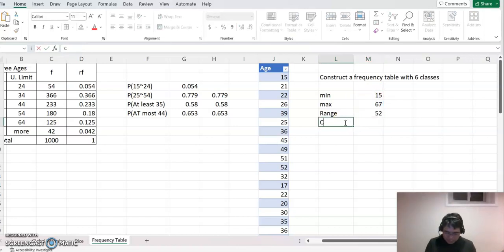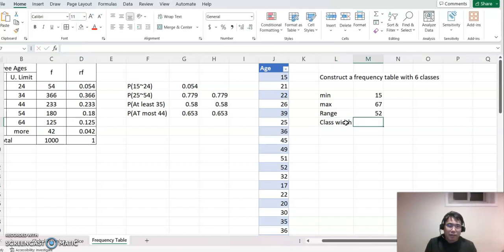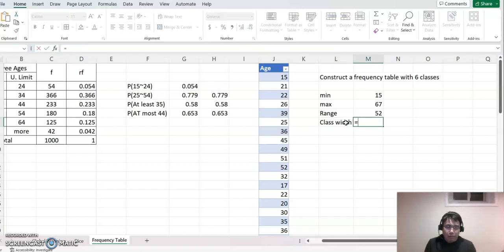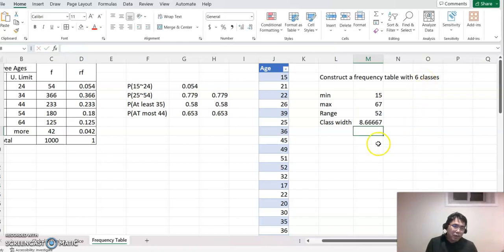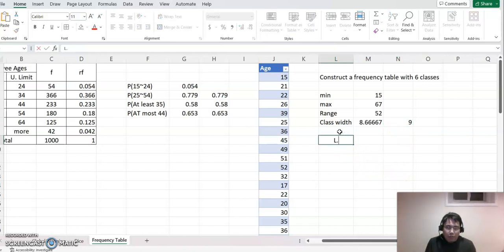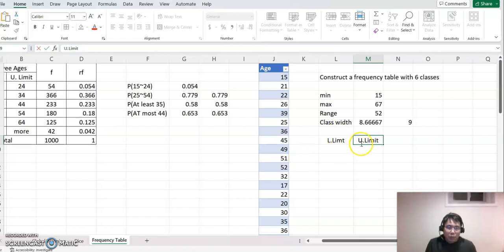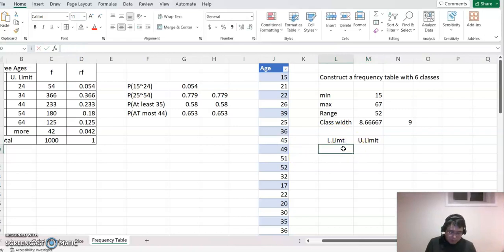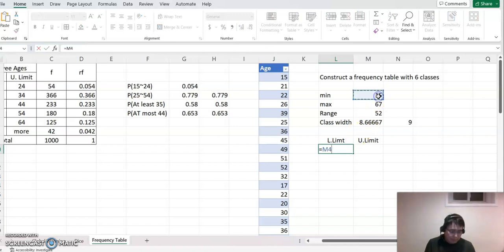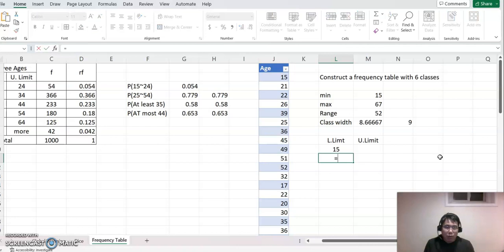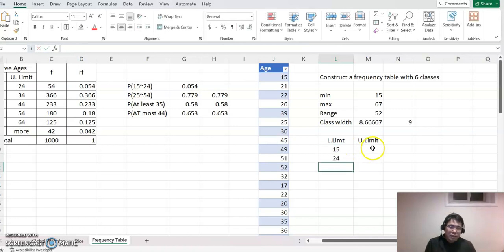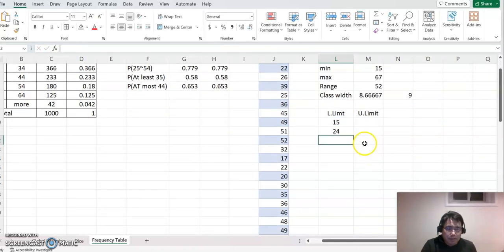Now make the class width. Class width means range divided by number of classes. So equal to range divided by — I'm going to use six. It comes out to eight point something, so I can make the class width nine. From here I can make the lower limit. The lower limit always begins from the minimum value, so I make it equal to minimum. The second lower limit value is always the previous lower limit value plus class width, which is nine.